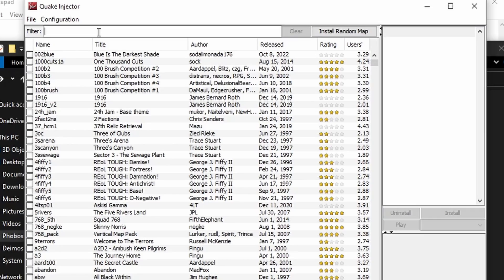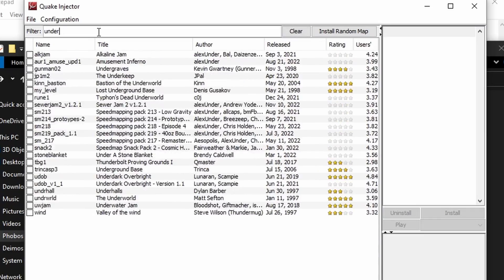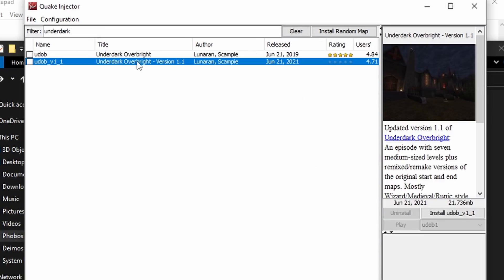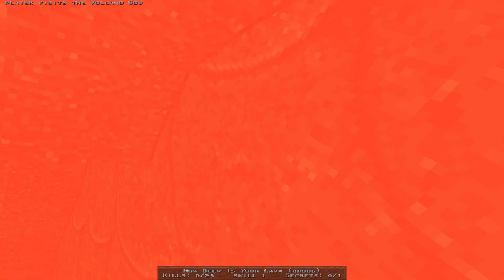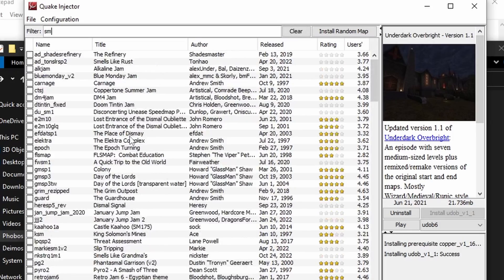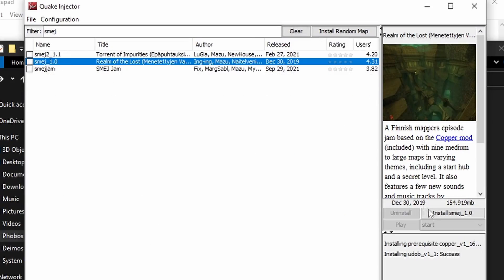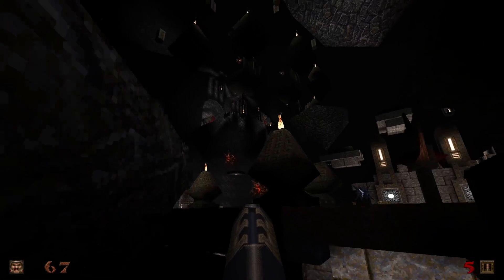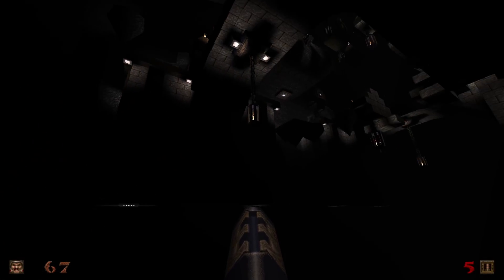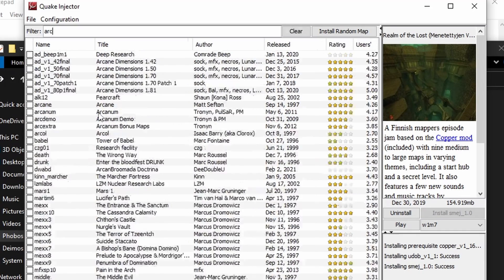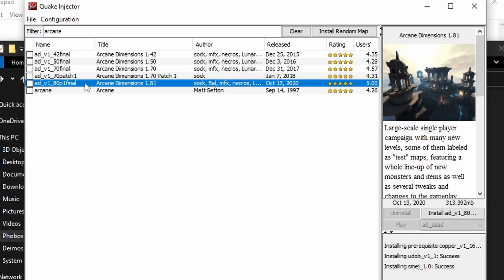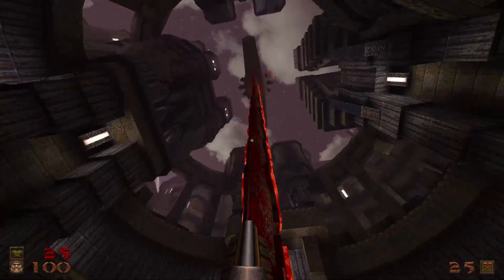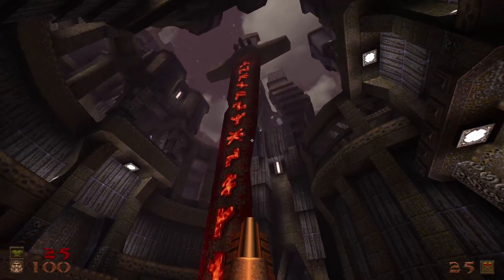If you're new to Quake, play Underdark Overbright. If you want to suffer, play Smay and Smay too. If you want something flashy, play Arcane Dimensions.